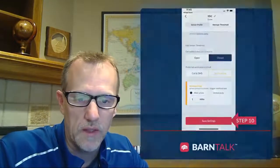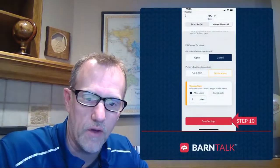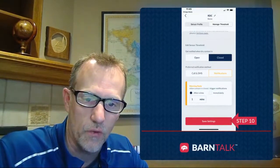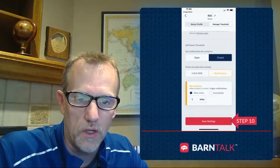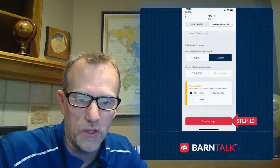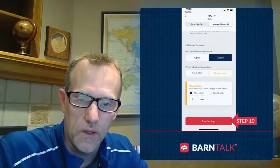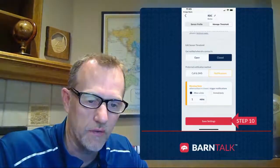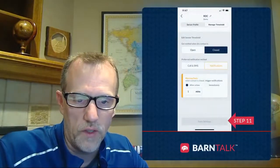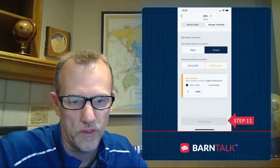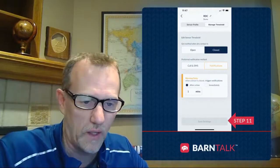Once you've made your settings — here we're showing a different setting: get notified when it's closed, via push notification, and send the notification after one minute. Make your selections and hit save settings. When the save settings button turns from red to gray, that means the settings are saved, and you can go back and use your BarnTalk system for monitoring dry contacts.